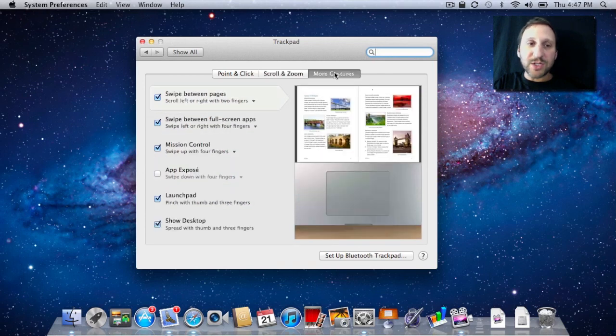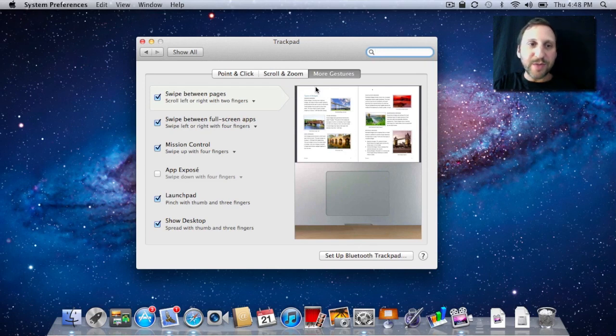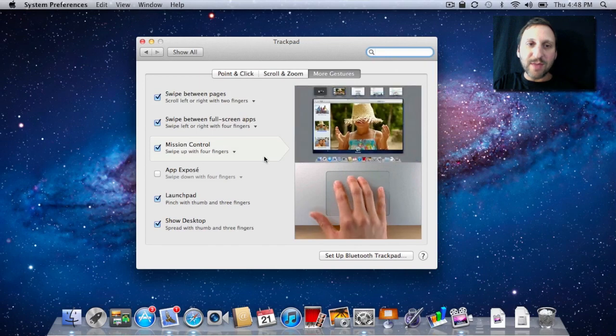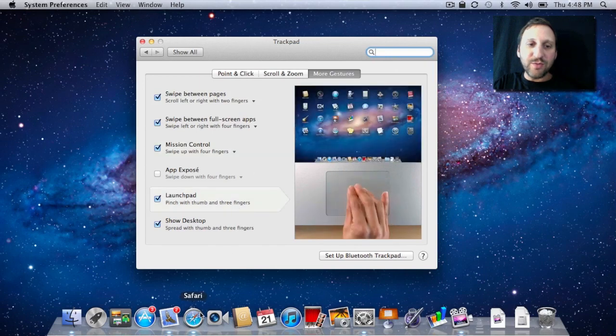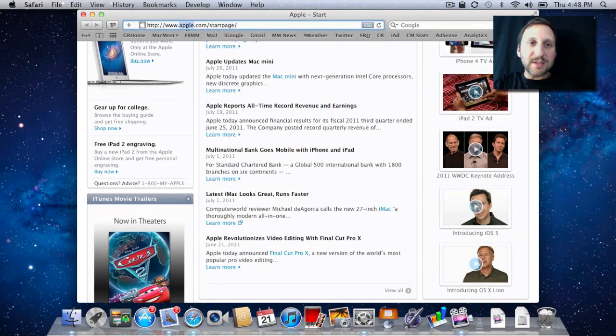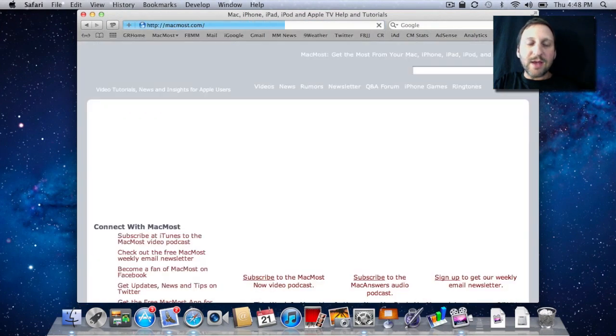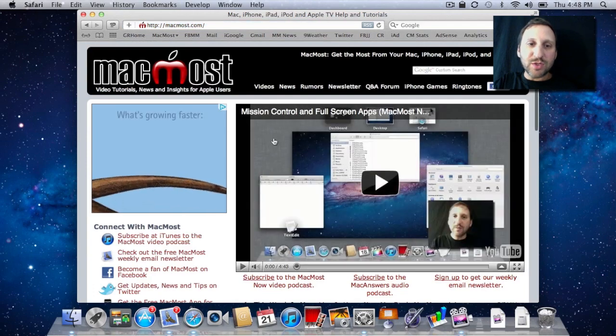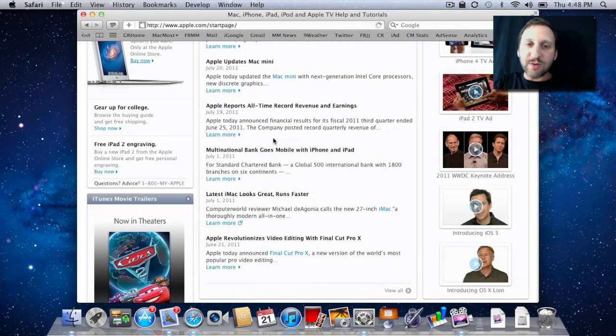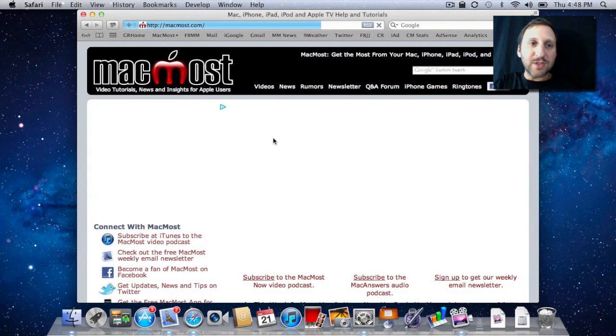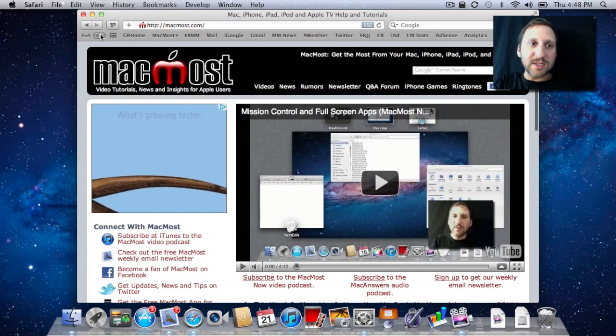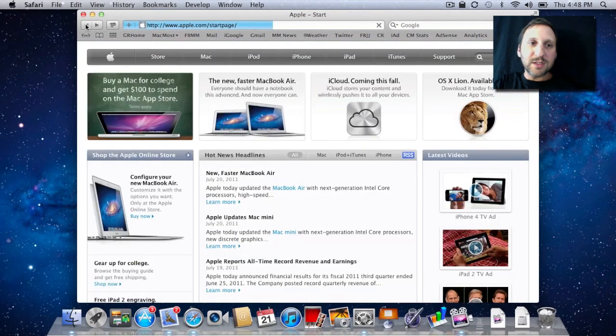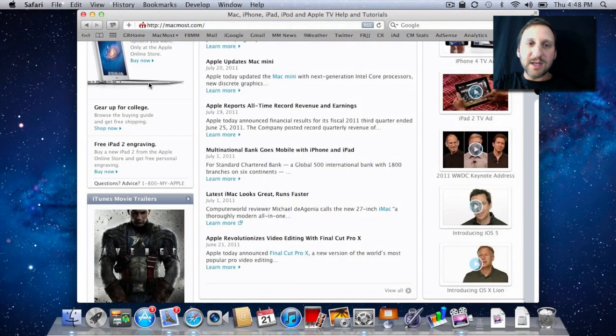Under More Gestures, we've got some of the most familiar gestures. Swiping between pages in something like Safari is done with two fingers left to right. Let's go to Safari here. Say I want to go from this Apple page to MacMost. I can go back by simply swiping with two fingers to the right, and it goes back there. I can go the opposite way to go back to the page there. So it's just like hitting these back and forward buttons, just a little nicer effect and easier to do.